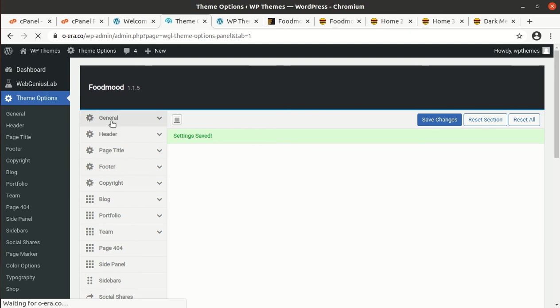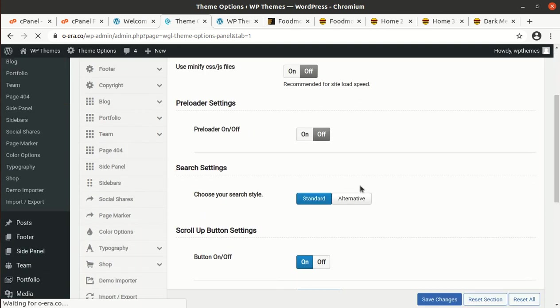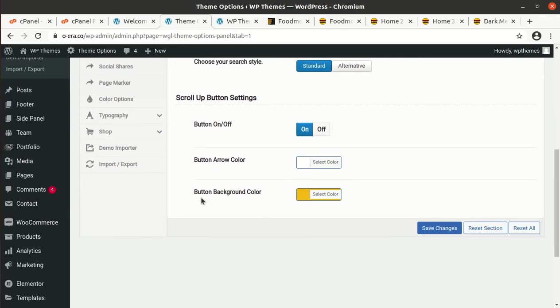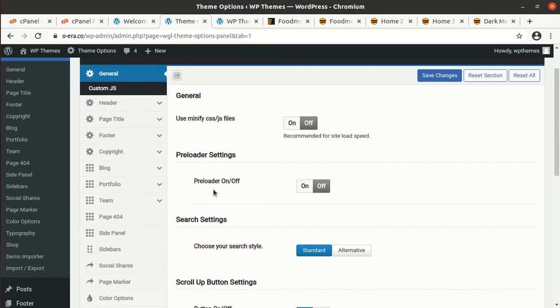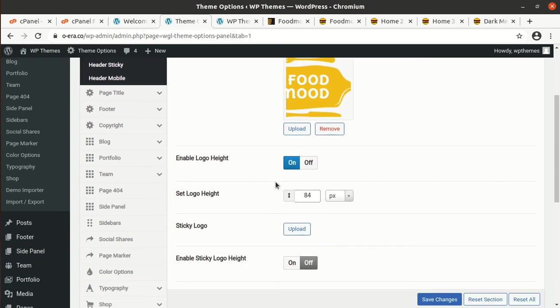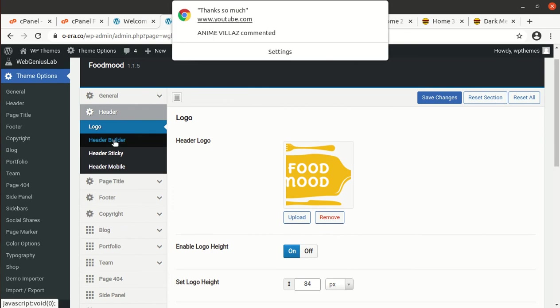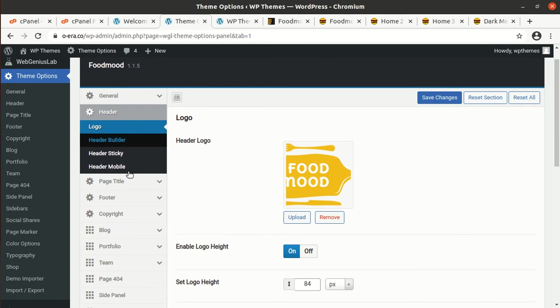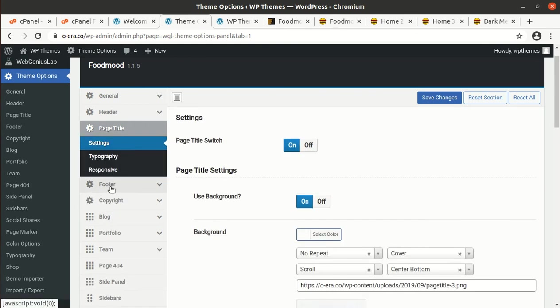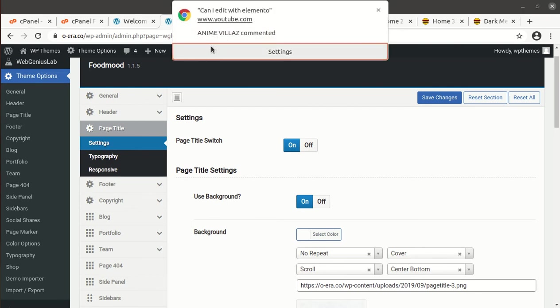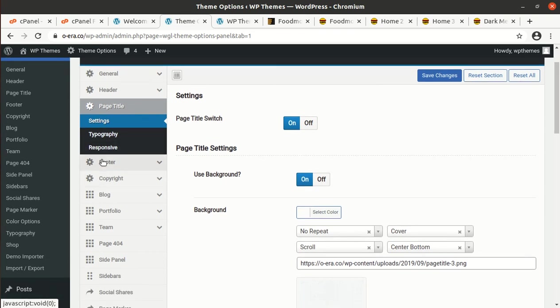This is the theme options screen. This is the setting for button color and all such things. Header setting is here. Header builder, sticky header, header page title. All such things are available here.